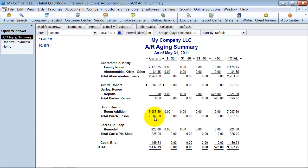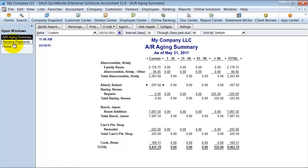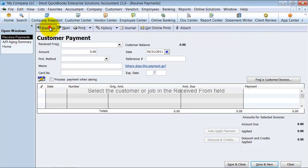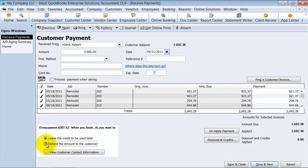So next time you create an invoice, you can apply the credit to the invoice. If you want to. So now let's go back here and say, instead of leaving the credit to be used later, you want to refund the amount to the customer.